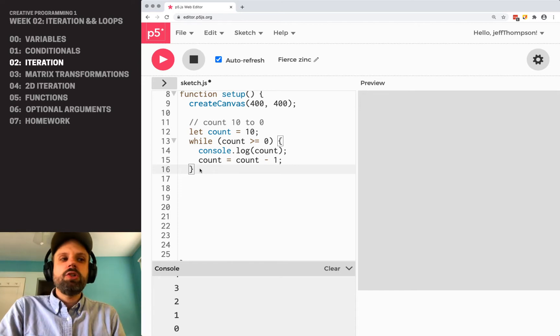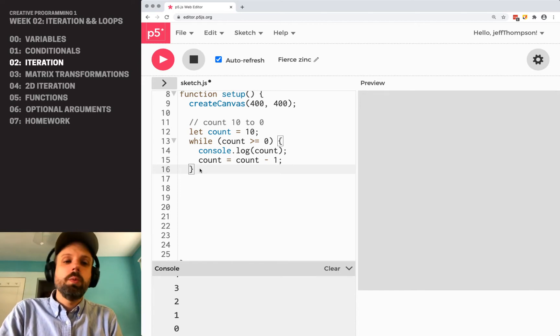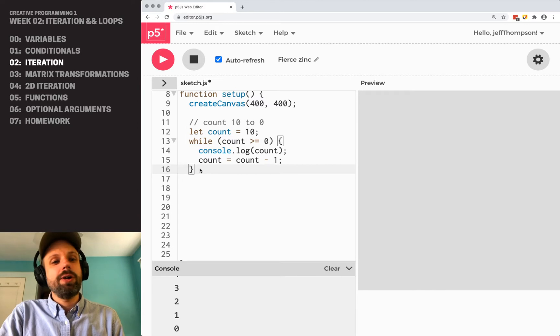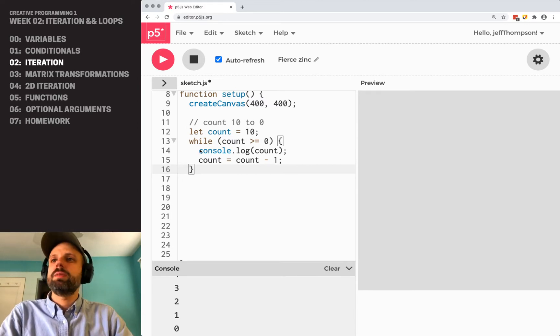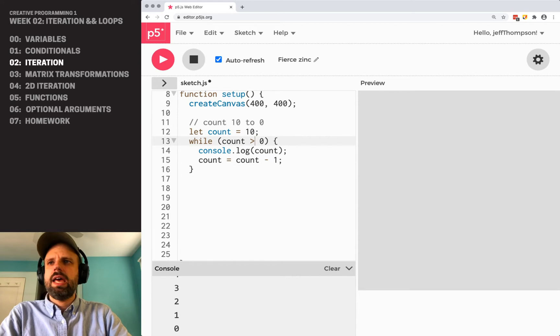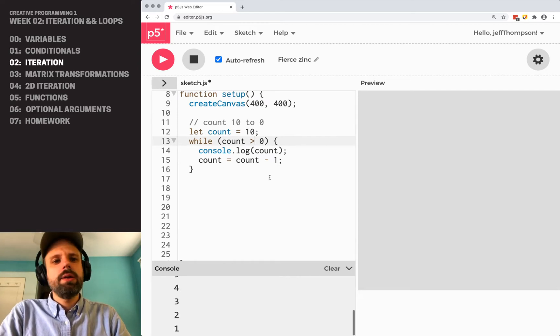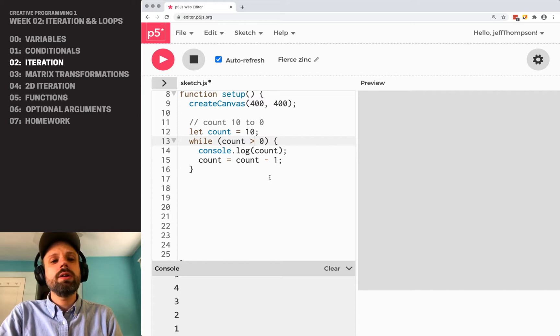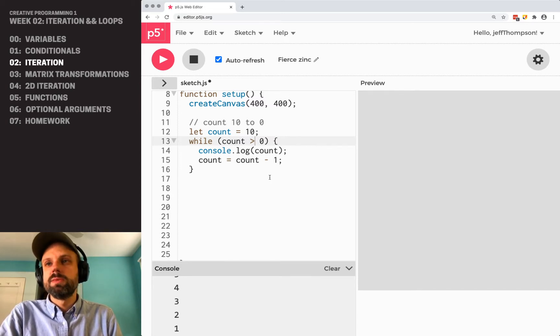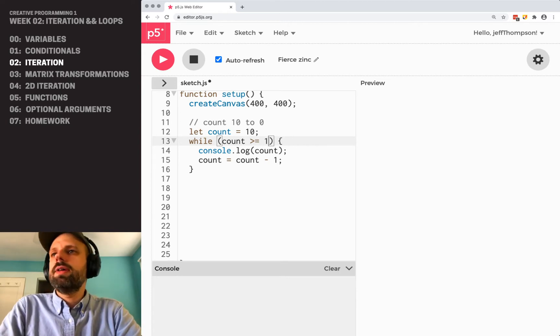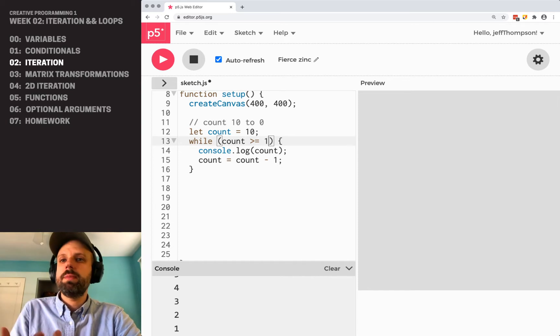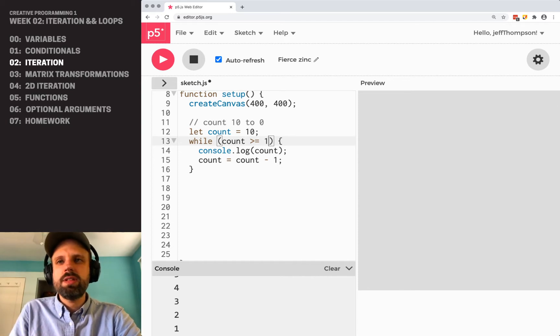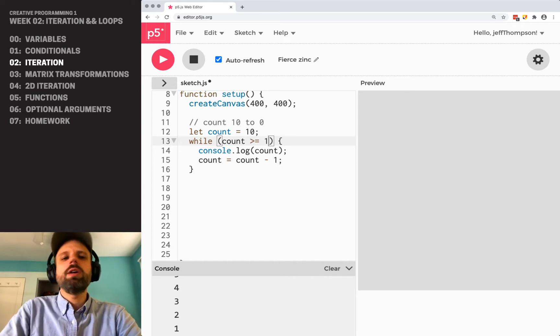Think about how we would change this to go from 10 to 1. There's a couple ways I can think about it. One would be to say while count is greater than zero, so it's going to run until count is no longer greater than zero. We could also say greater than or equal to one. Both work the same way. This is a great example where in programming there might be more than one way to do the same thing.